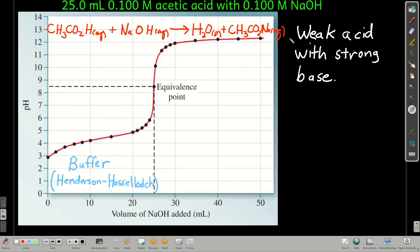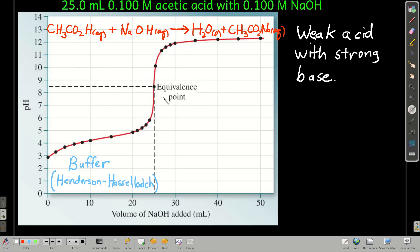Next, we're going to titrate a weak acid with a strong base, like acetic acid and sodium hydroxide. The curve will look like this. Notice that we start out at a higher pH than we did with a strong acid — we're doing 25 mils of 0.1 molar acetic acid with 0.1 molar sodium hydroxide — because it's a weak acid, not all of the molecules are dissociated. This is the reaction we're dealing with.